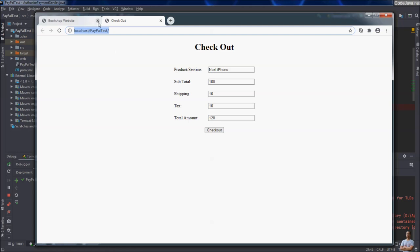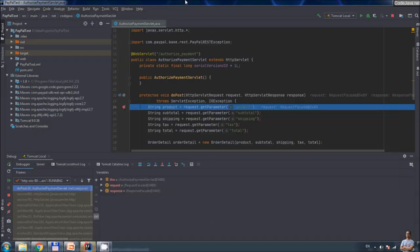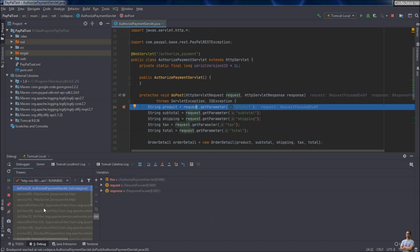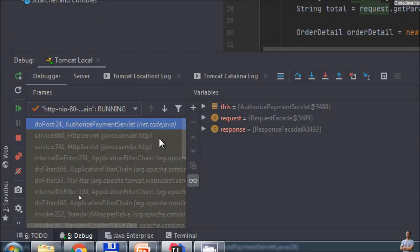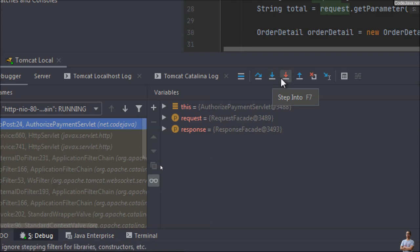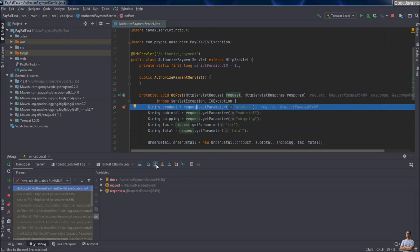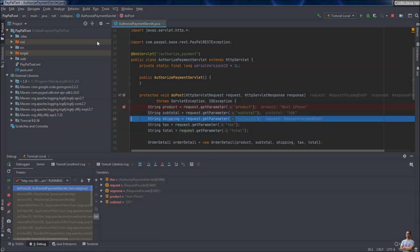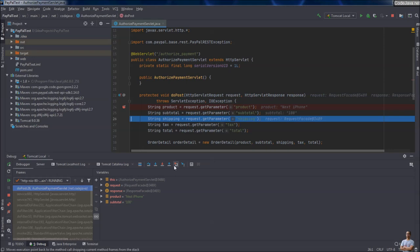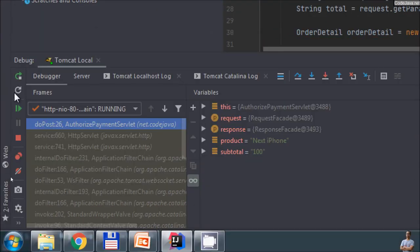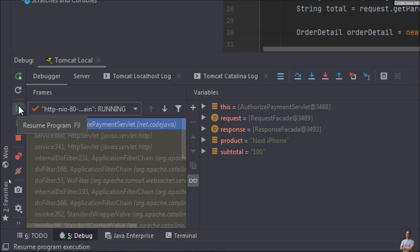It automatically opens the web application Paper Test. Now check out. IntelliJ IDEA stops the execution at this line, and you can see the debugging tools appear here with buttons to allow us to step in, step over. Click Step Over to go to the next line, or click Continue, Step Over, Run to Cursor, Step Out. On the left there are also some buttons for debugging. Click Resume Program.